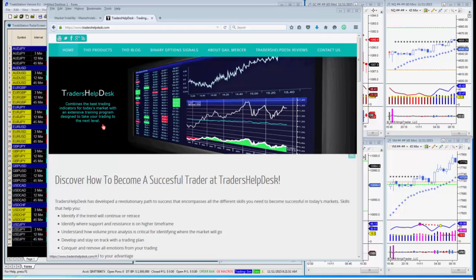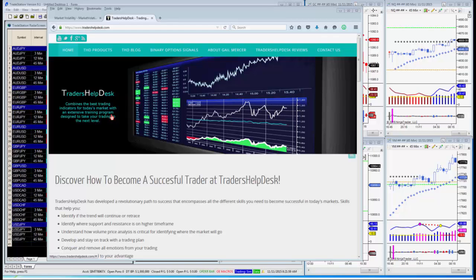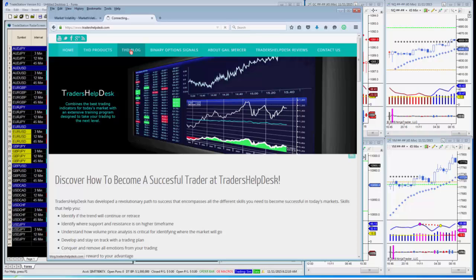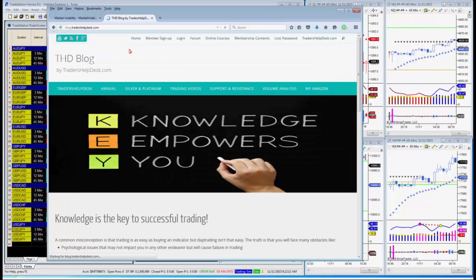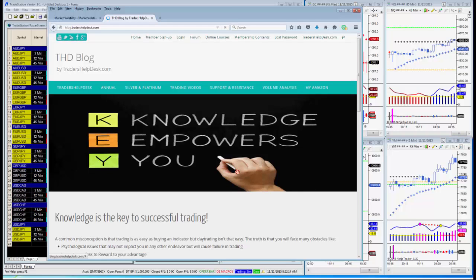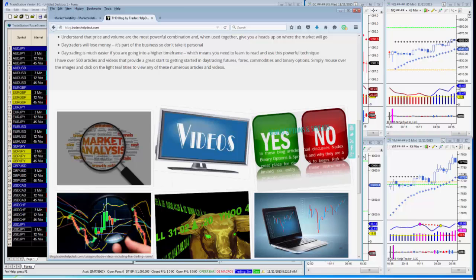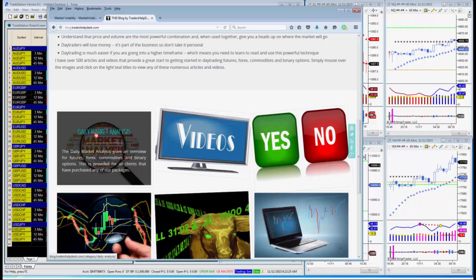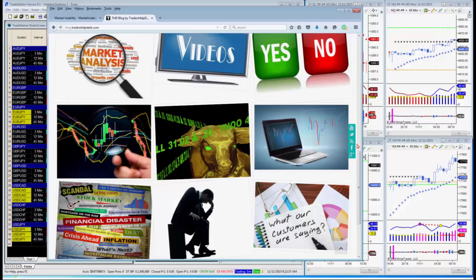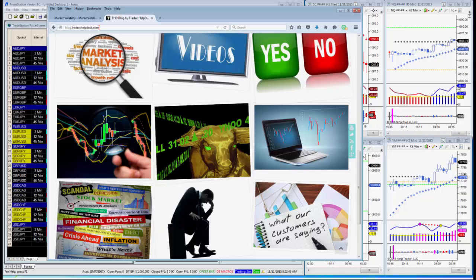Thank you, Cam, and thank you everybody for joining us this morning. My name is Gail and I'm the CEO of Traders Help Desk. You can visit us at www.tradershelpdesk.com. We have a very informational blog with lots of free articles and videos. Every day for my members I do a daily market analysis of where I think the market may be going. We also have support and resistance levels, which I trade a lot. I'm a contrarian trader — I love trading against the trend; they tend to move faster, which is probably why I like them.